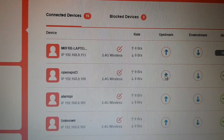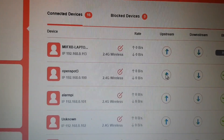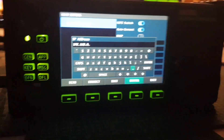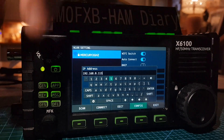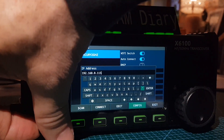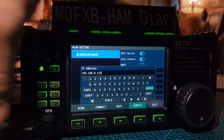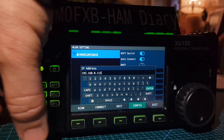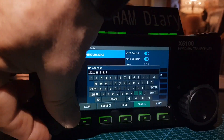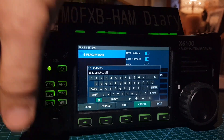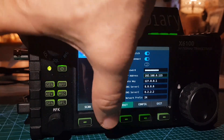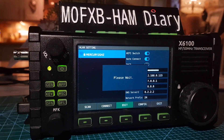Check your router or use an IP scanner to see what IP numbers are available and which are already in use. Once the number is entered, select Enter with the MFK knob — you'll see it appear there — then click out of the keyboard and hit the Connect button.